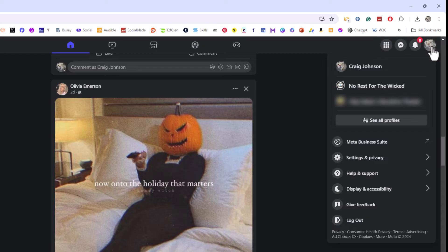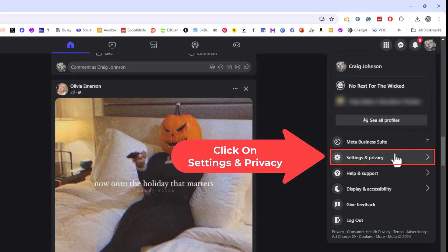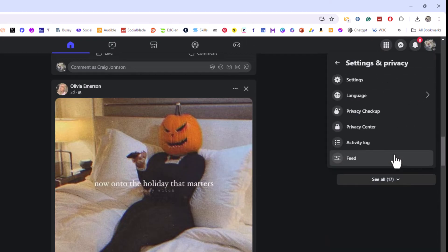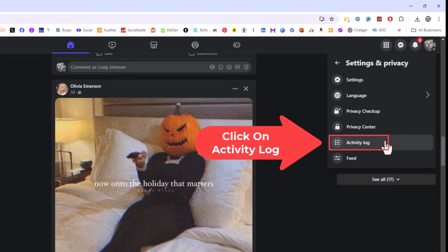Then you want to go down to where it says settings and privacy and click on settings and privacy. Next, you want to click on activity log.